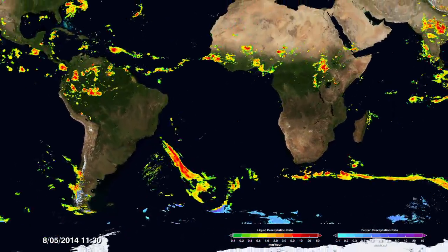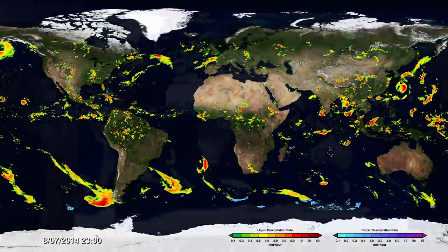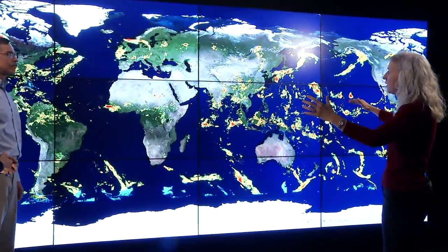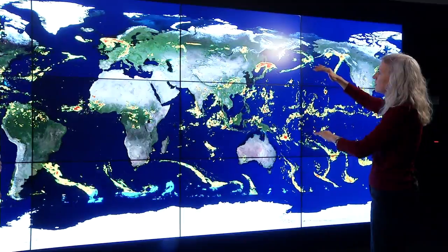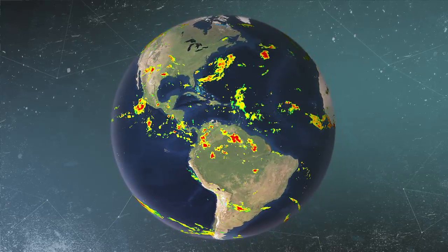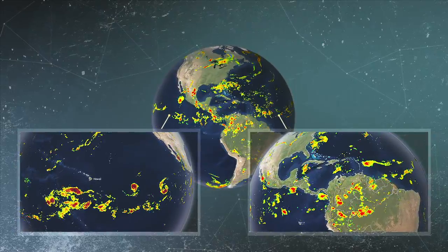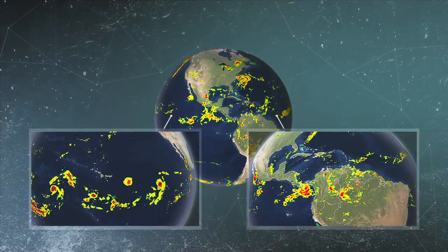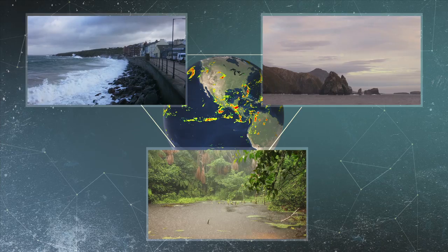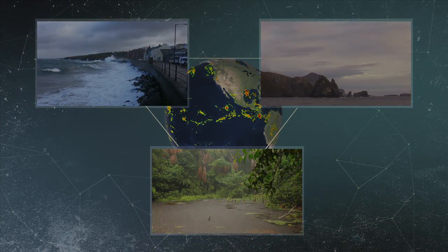When you take a step back and look at this data set from a global perspective, you can see the precipitation at the tropics that looks like these popcorn convective events, as well as these long-lasting frontal systems in the high latitudes. And it's with this data that we can start to understand precipitation globally and see how it interacts with humans and with the science — and understanding it better.